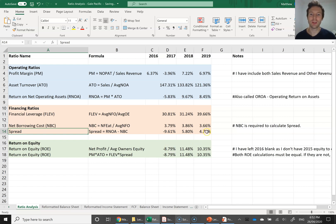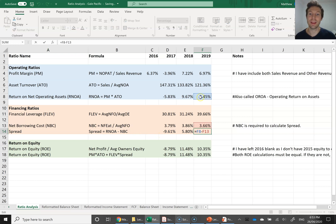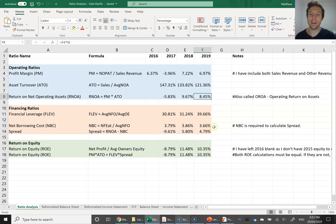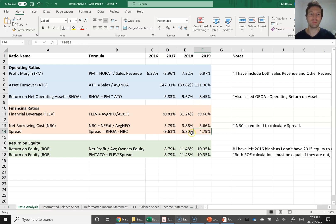We want a positive spread. If spread is negative, it means the money you're borrowing is generating a lower return than the interest you have to pay, destroying value. In 2019, RNOA minus net borrowing cost is positive — Gale Pacific borrowed money and invested it generating an 8% return on assets, while only paying the bank 3.66% interest. For every dollar borrowed, they're generating 8.4%, giving back 3.66%, and keeping 4.7%. The increased borrowing has a positive spread, creating more value and increasing return on equity.